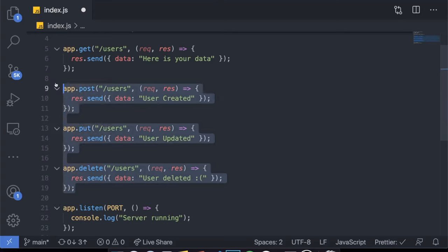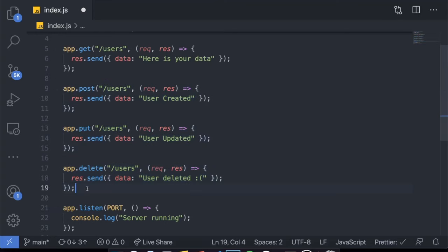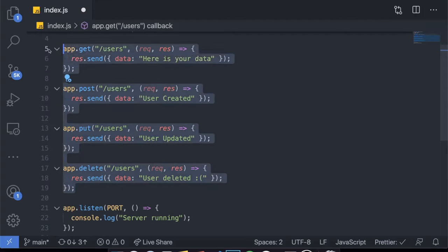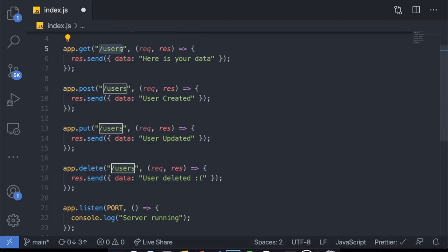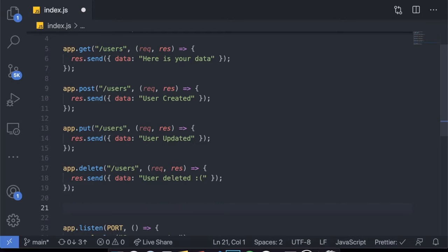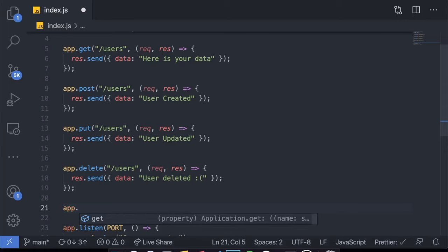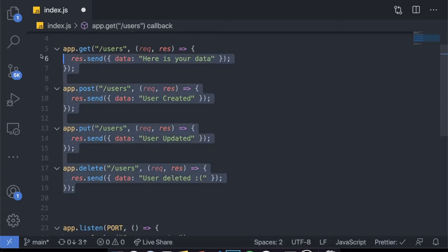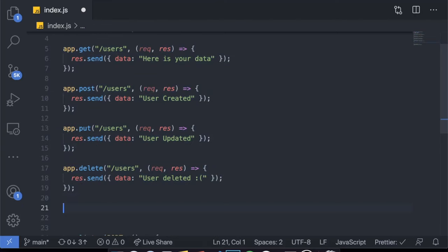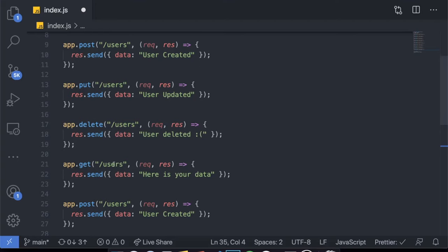I'm not going to test the POST, PUT, or DELETE requests because that would involve using Postman or Insomnia, which are external applications. But just get that we made four different endpoints with the route slash users. Now imagine that in our application we want to make a route for comments — like this is YouTube and you want a table just for comments. So normally you'd come over here, say app.get, and copy all of this.